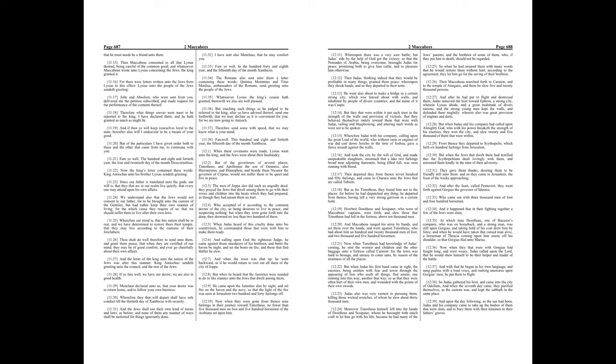In the hundred forty and eighth year, and the fifteenth day of the month, Xanthicus.